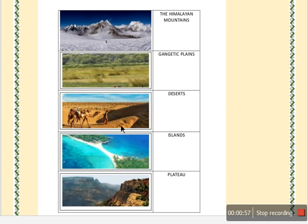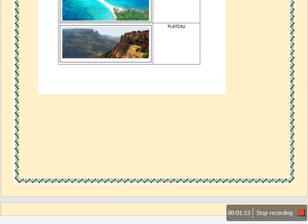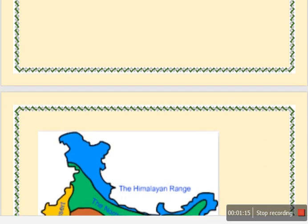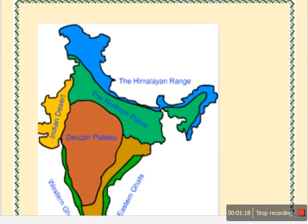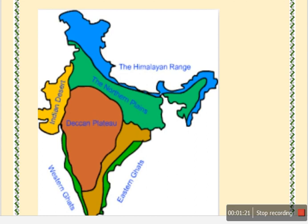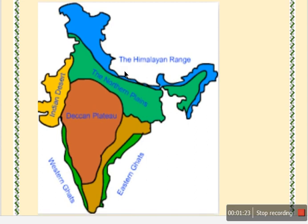These are the pictures you can use to differentiate very easily — which picture is of the desert, which is of the island. After that, take out a map of India and put all these landforms on the map as I am showing you on the screen. This is the mountain paths in blue, the green one is the northern plains, and this is also the plain area, desert, plateau, and these are the Western Ghats.